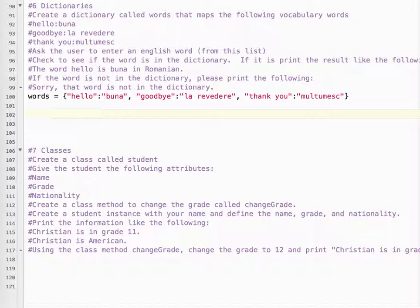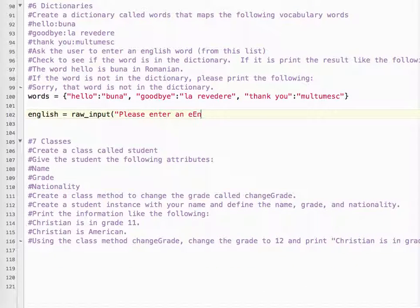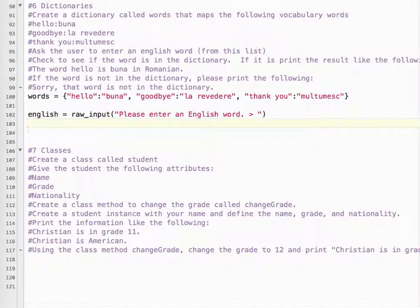So we ask the user to enter an English word. I'm going to name the variable 'English'. Equals raw_input — 'Please enter an English word.' It's a string, so we're happy.